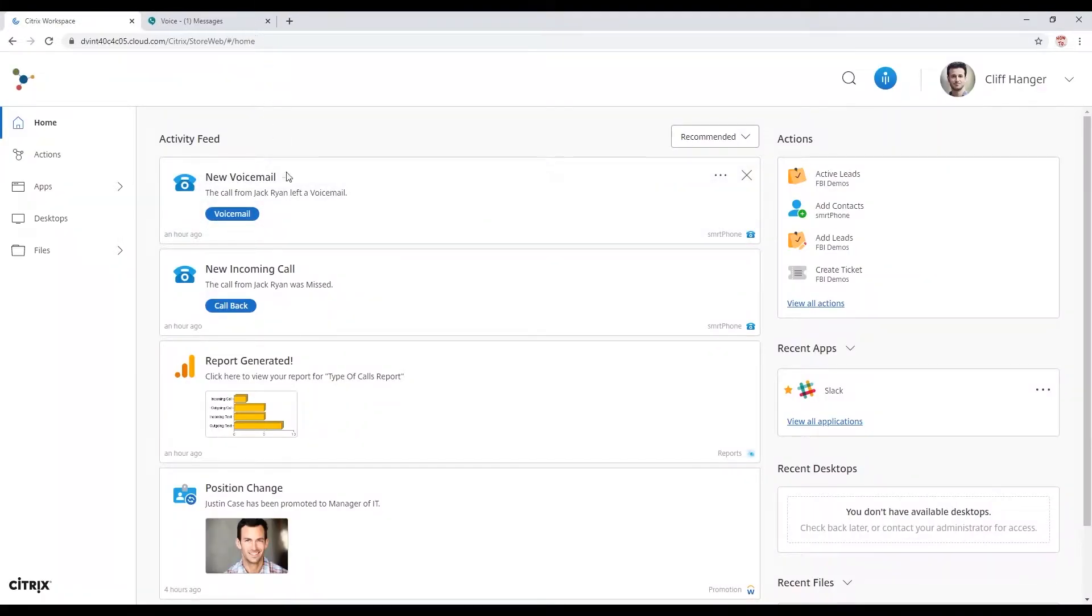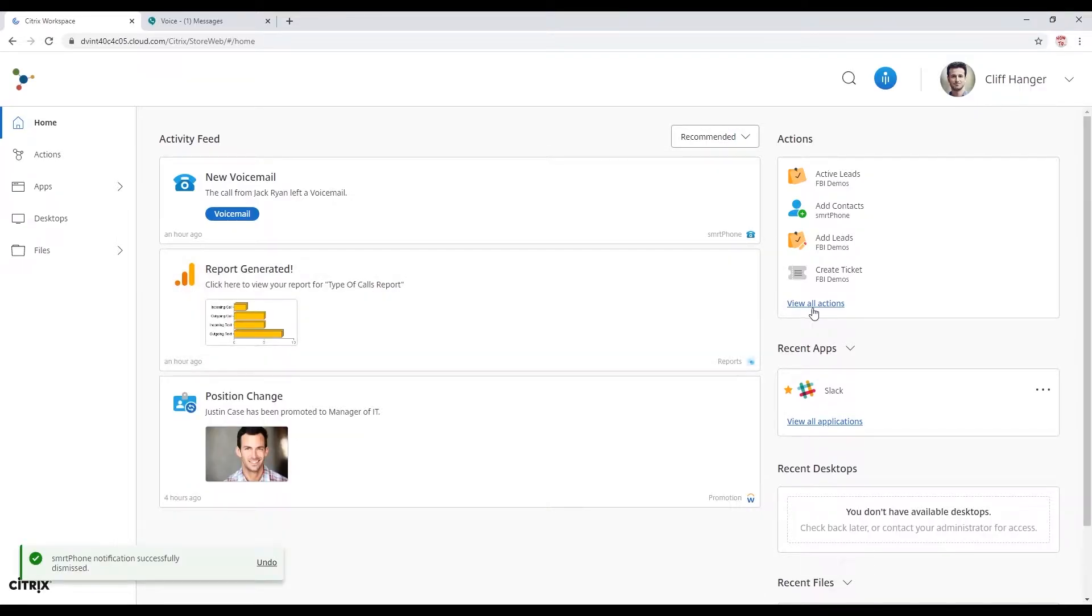Hey Cliff, give me a call. All right, go ahead and dismiss that missed call. I'm going to leave a voicemail there.